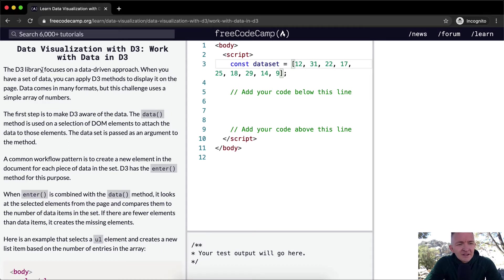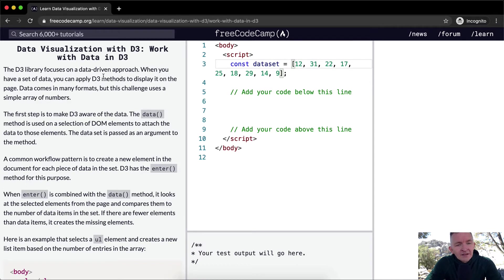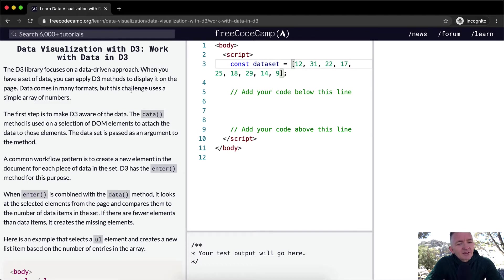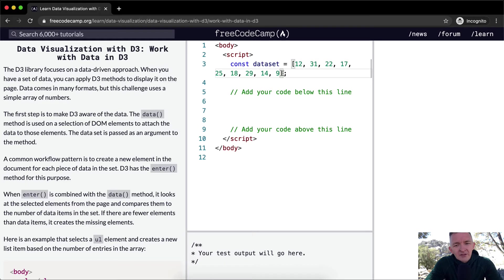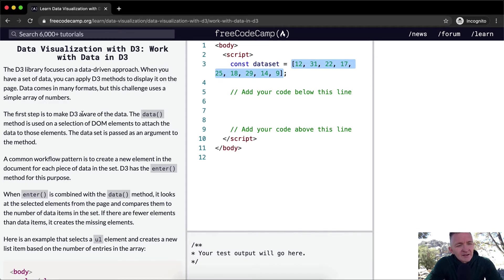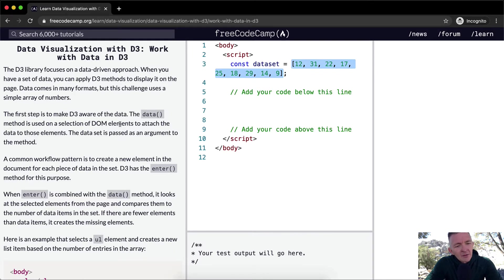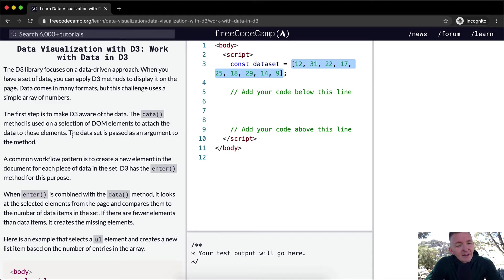The D3 library focuses on a data-driven approach. When you have a set of data, you can apply D3 methods to display it on the page. Data comes in many formats, but this challenge uses a simple array of numbers. So the first step is to make D3 aware of the data. The data method is used on a selection of DOM elements to attach the data to those elements. The dataset is passed as an argument to the method.